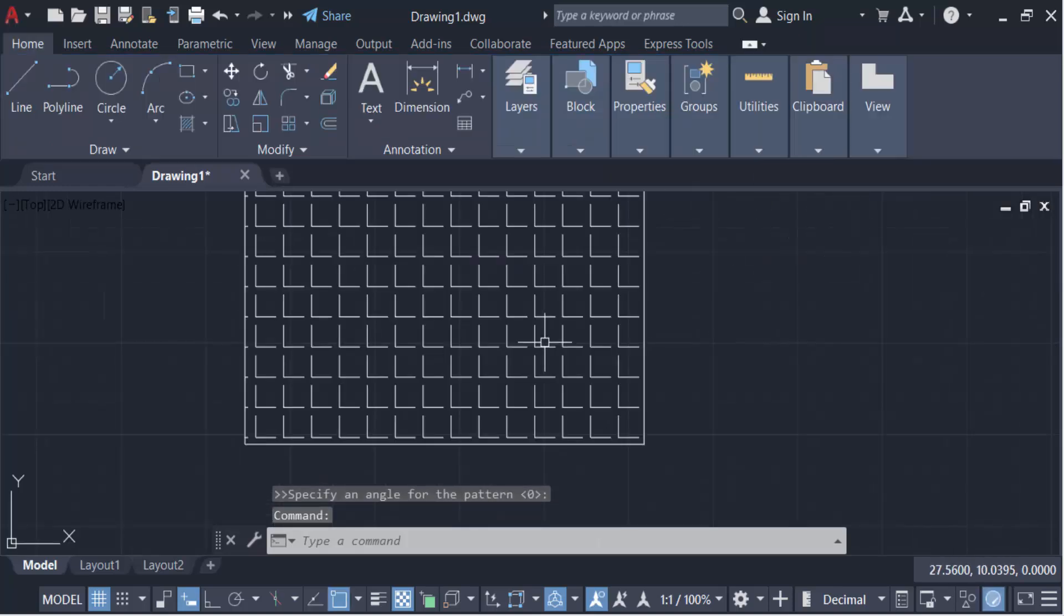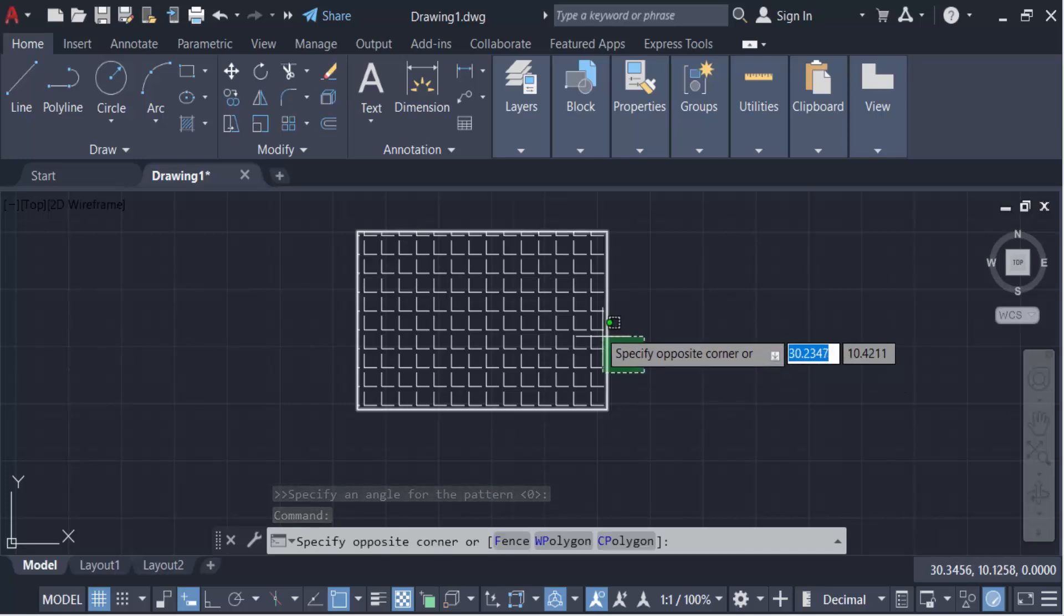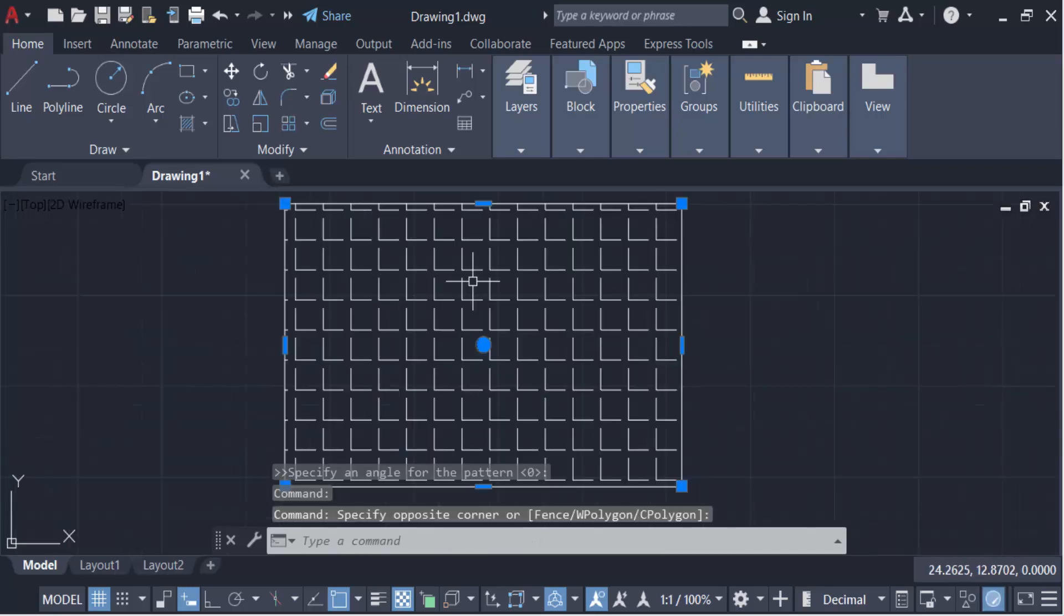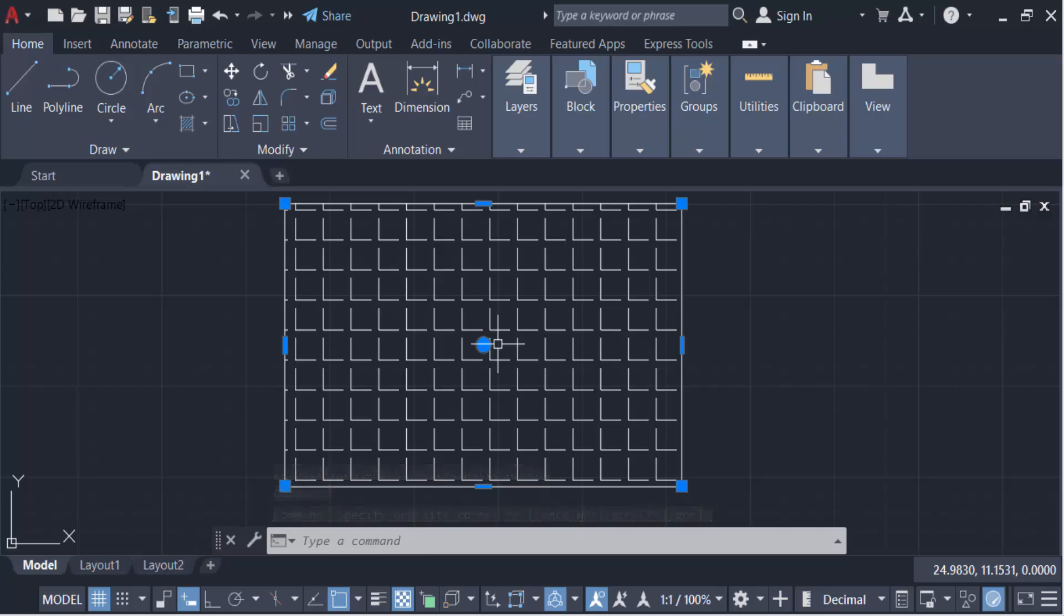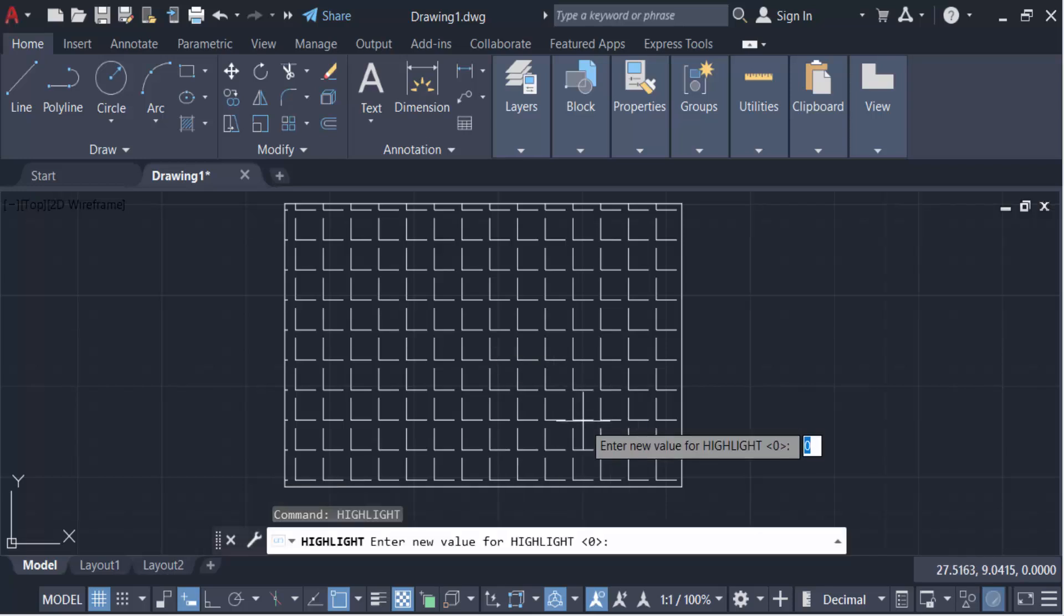And now I have to select this. You see this is selected but this is not highlighted. So go here to this command, Highlight. The new value for Highlight is zero.